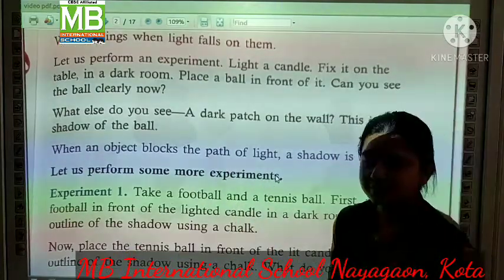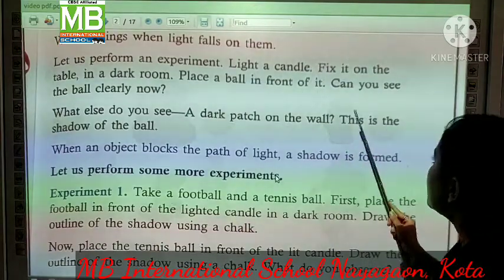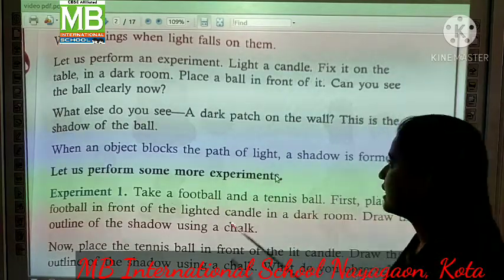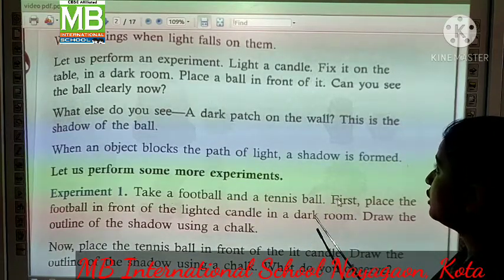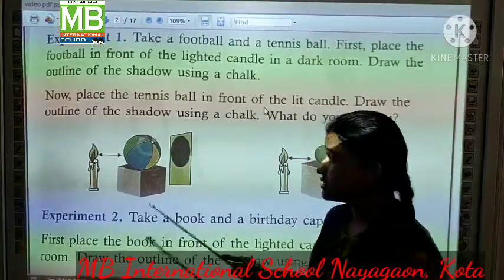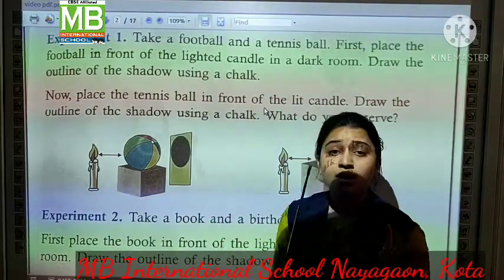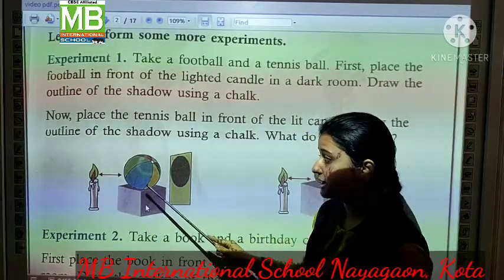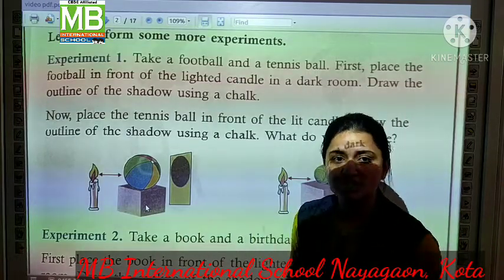Let us perform an experiment. Ab hama eck experiment perform karke dhekta hai. Light a candle and fix it on the table in a dark room. Aapko eck candle jalani hai, eck dark room mein, usse eck table pe rakhna hai, fix karna hai us table pe. Place a ball in front of it. Can you see the ball clearly now? Or us lighted candle ke saamne, aapko eck ball rakhna hai. Jaisa ki aap dekh sakte ho, yaha pe humne eck lighted candle rakhi, uske just saamne eck ball rakhi hai. Ab aap dekh rahe ho, jaise light aa rhi hai candle se, woh ball pe pad rhi hai, or uske just pichhe eck patch form ho raha hai. Means, uski ball ki parchai form ho rhi hai.